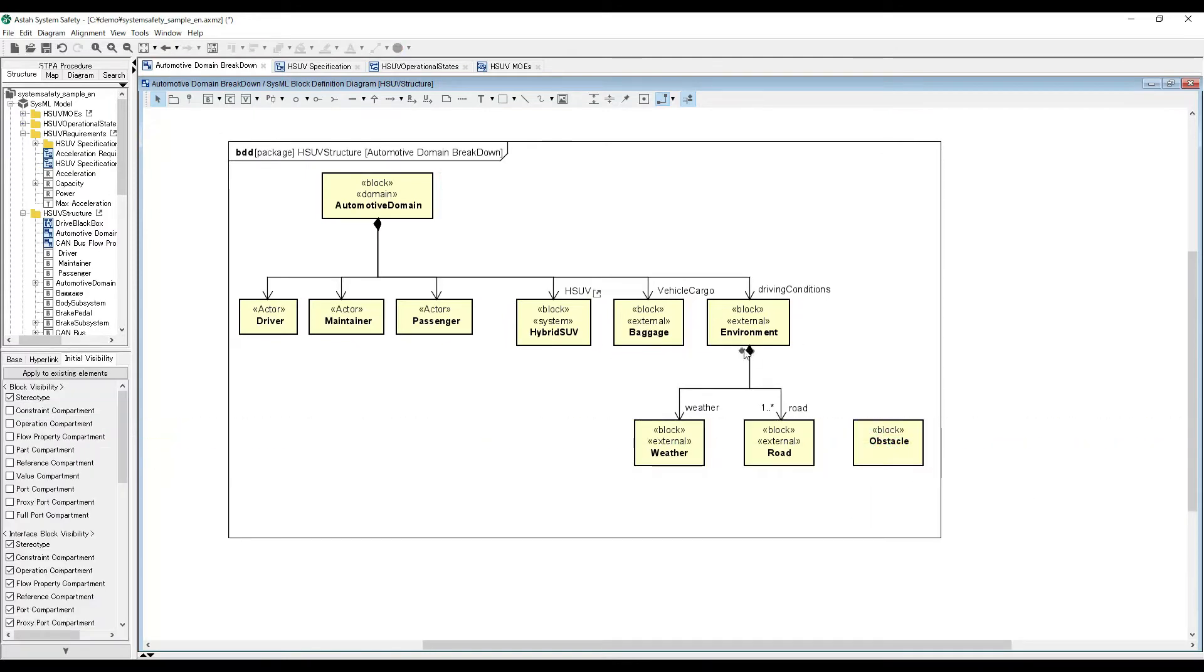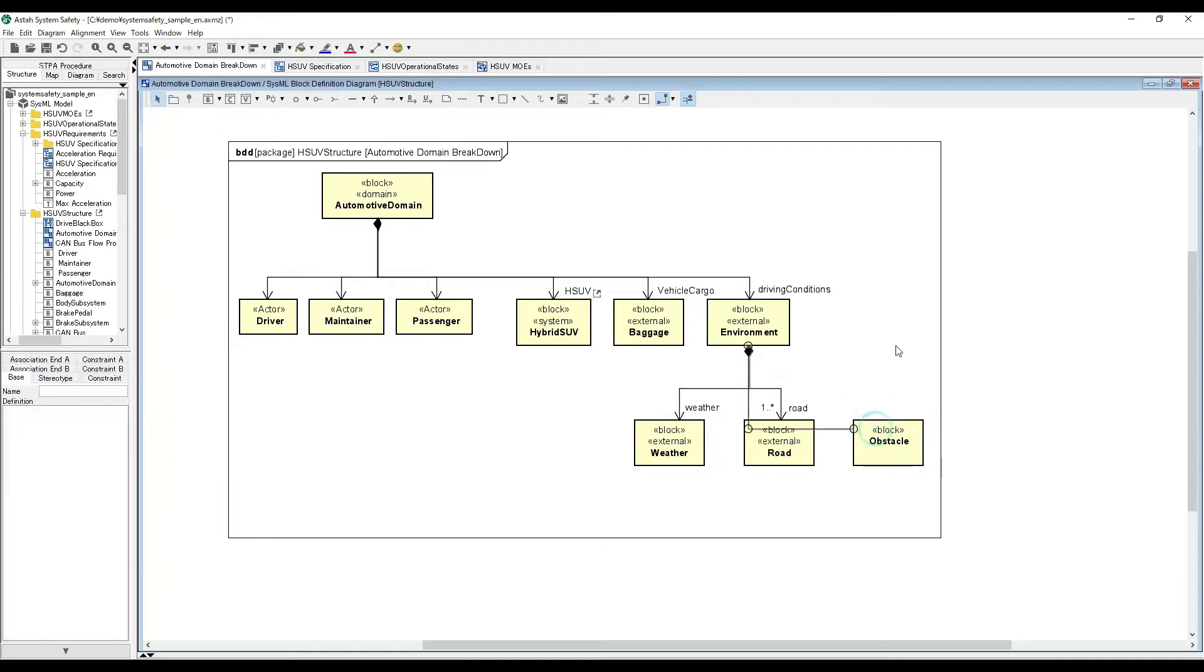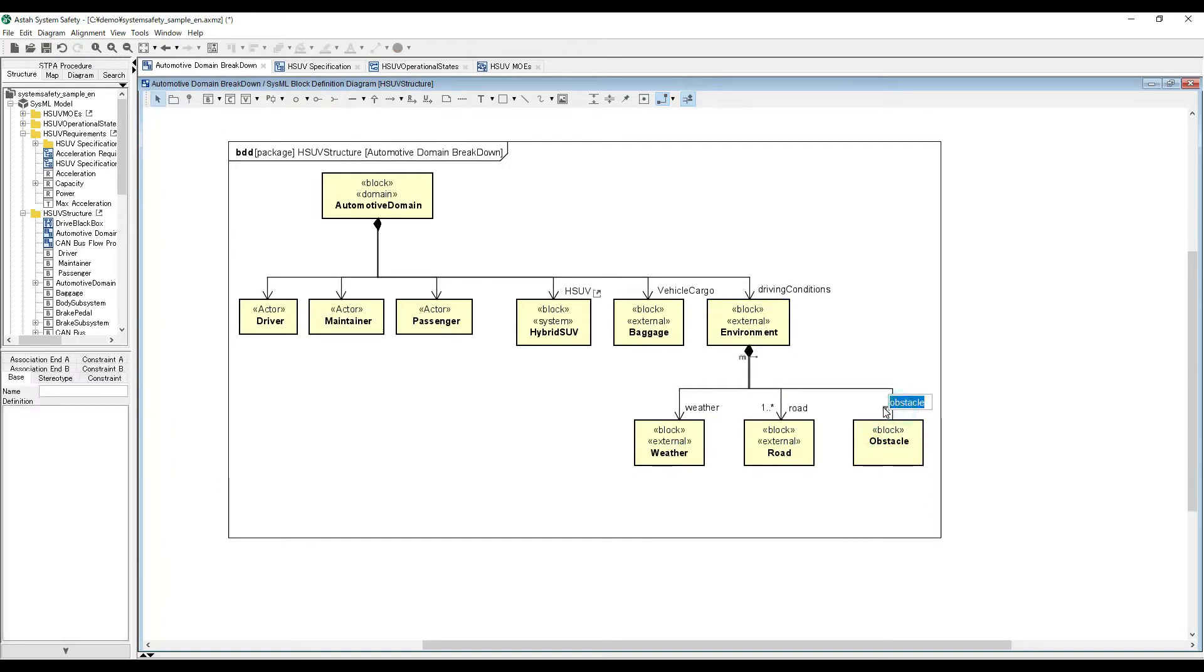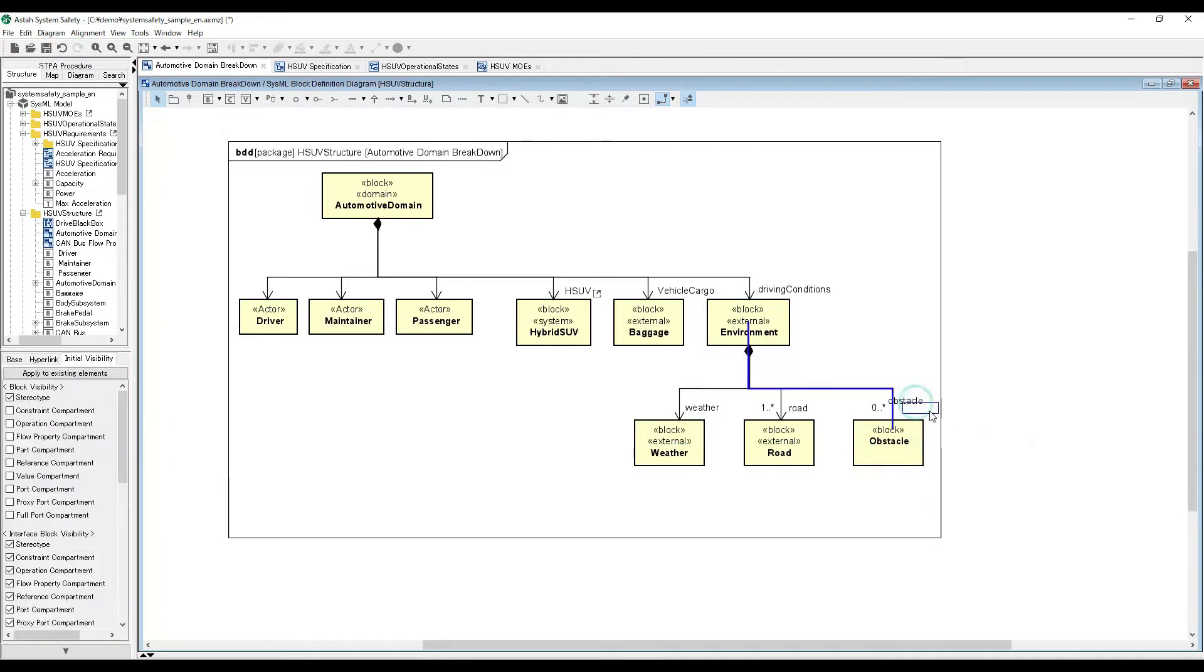Just double click on the editor to create blocks and our suggest features help you to complete your diagrams smoothly.